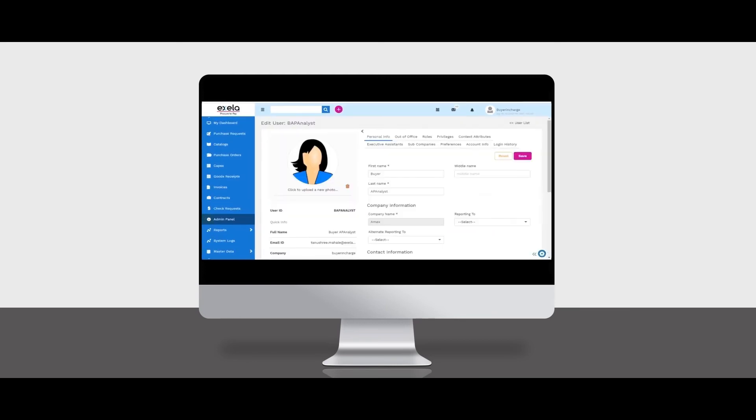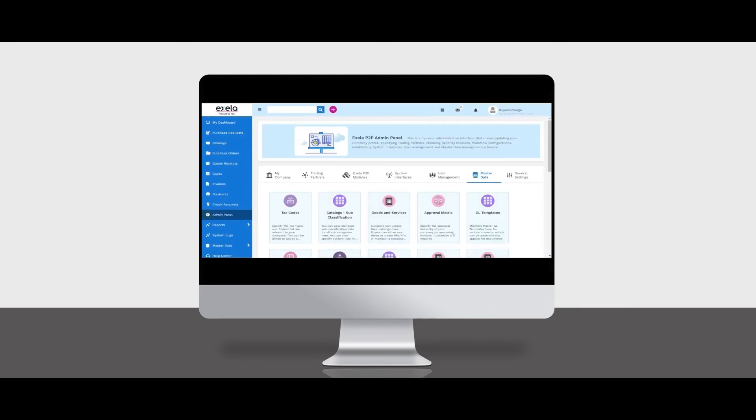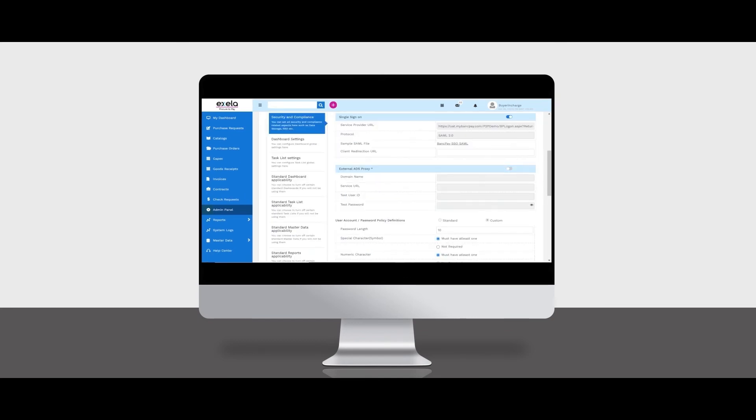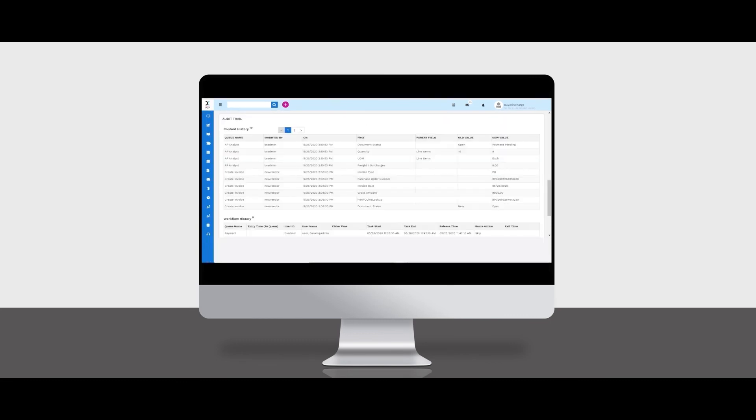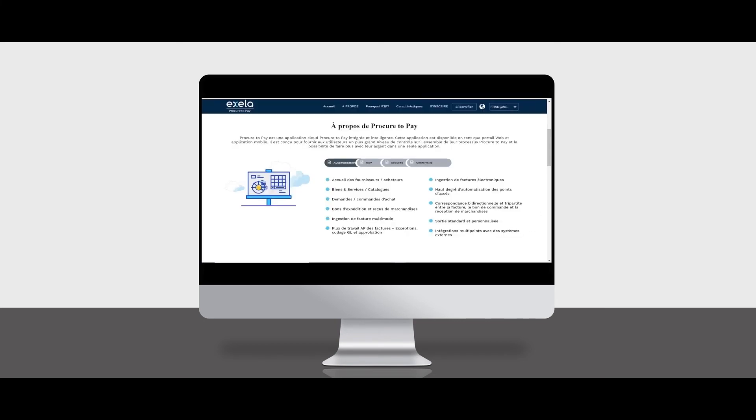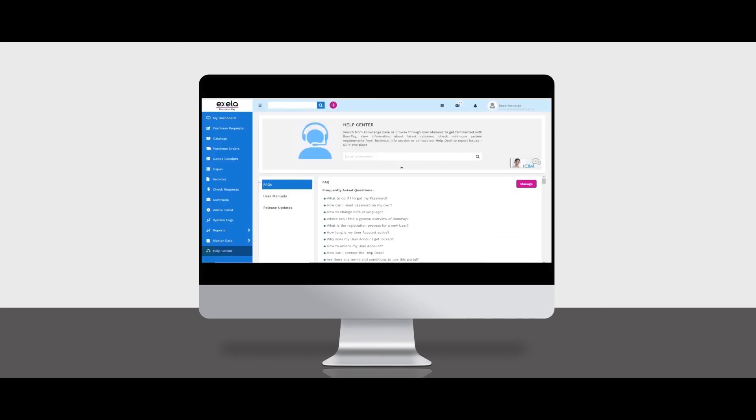Master data management, security settings for authentication, password management, and single sign-on if required, standard and custom reports, complete audit trail of all human and systemic tasks, and multi-lingual help center with FAQs, user manuals, and product release updates.